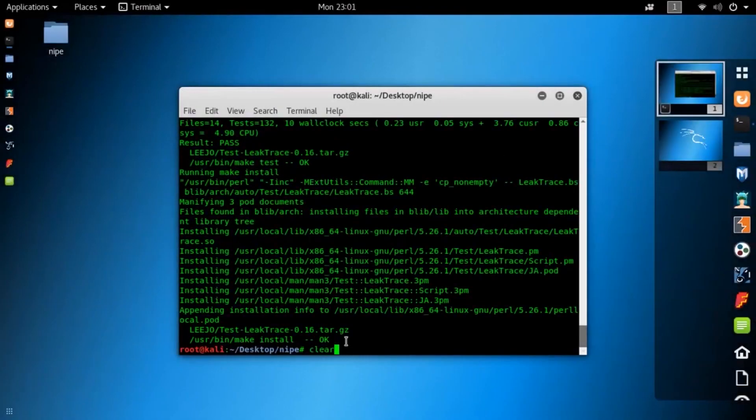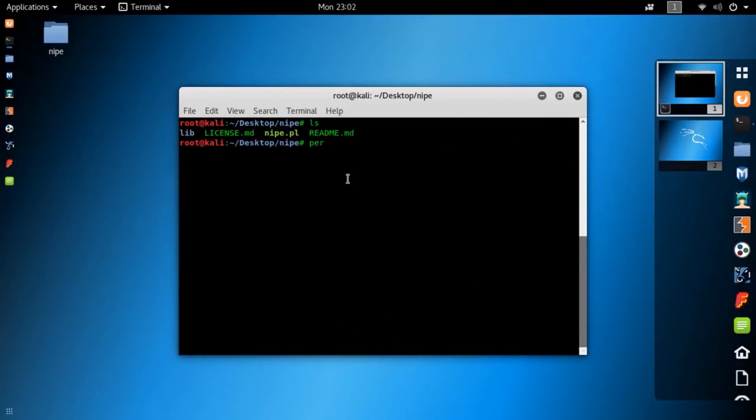When the package installation is completed, then just simply type this command: perl knife.pl install. With this command you can install the KNIFE tool on your Kali Linux machine.